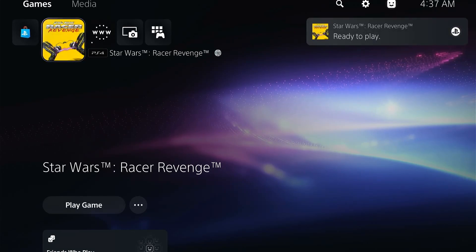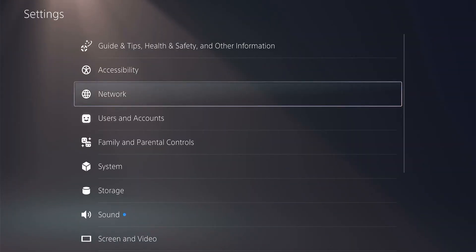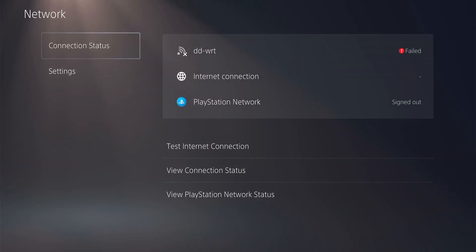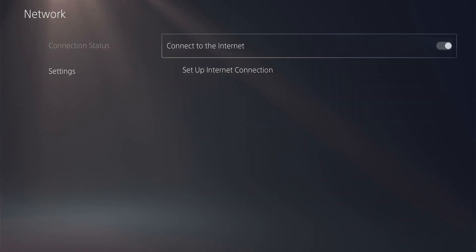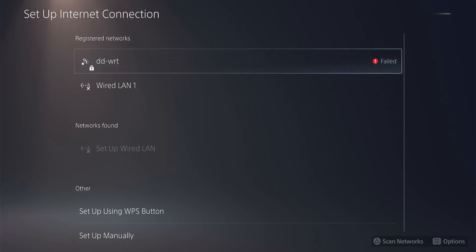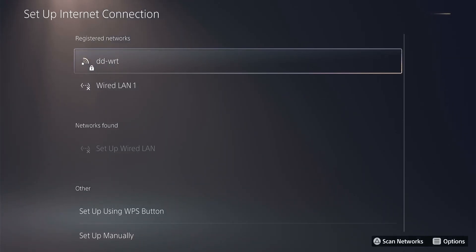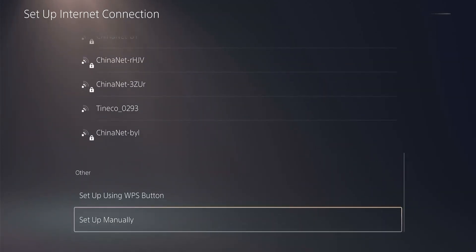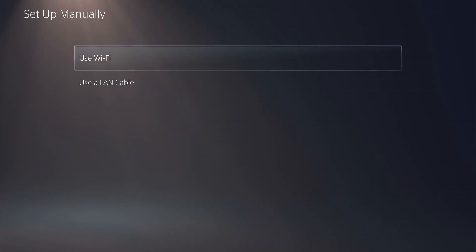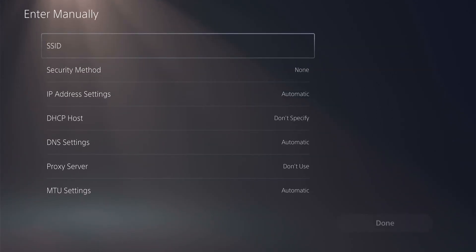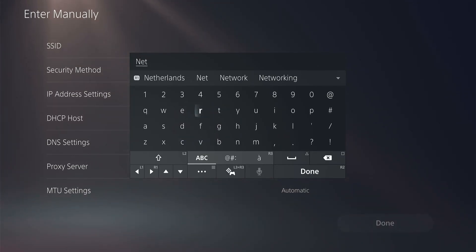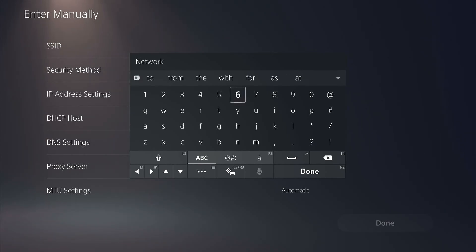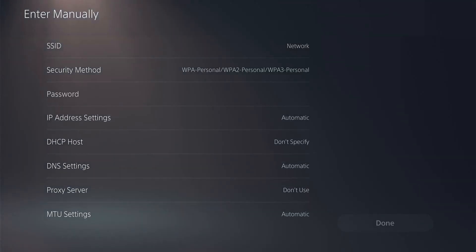Now we're going to Settings, Network, then Settings. Then Set Up Internet Connection, and we're going to scroll all the way down till you see Set Up Manually. Then Use Wi-Fi, Enter Manually. Here you're going to enter the network connection name - mine is simply named Network, so you have to look up your SSID name. We're going to select the security method which is WPA2, then scroll down to Password and type our password.